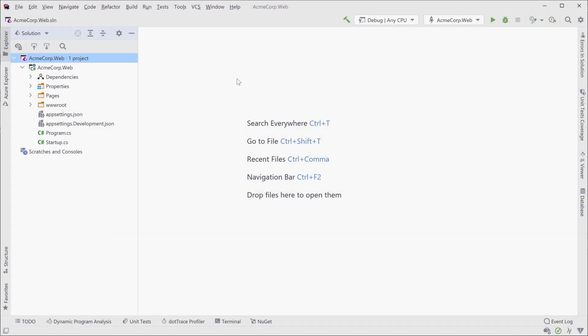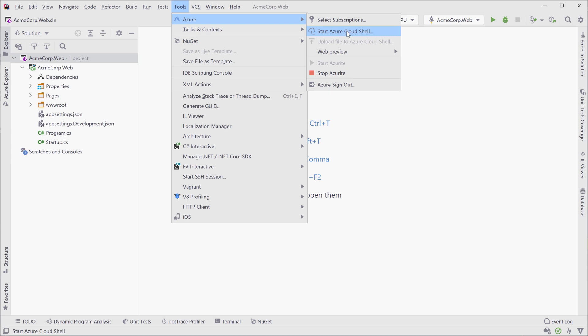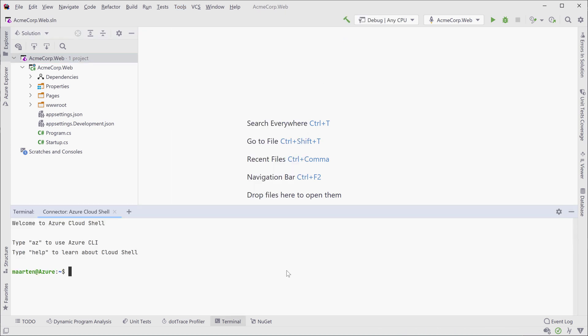If you're a Cloud Shell user you'll be pleased to know that you can connect to Azure Cloud Shell from within the IDE. After connecting you can work with it from the terminal tool window just like any other terminal in Rider.